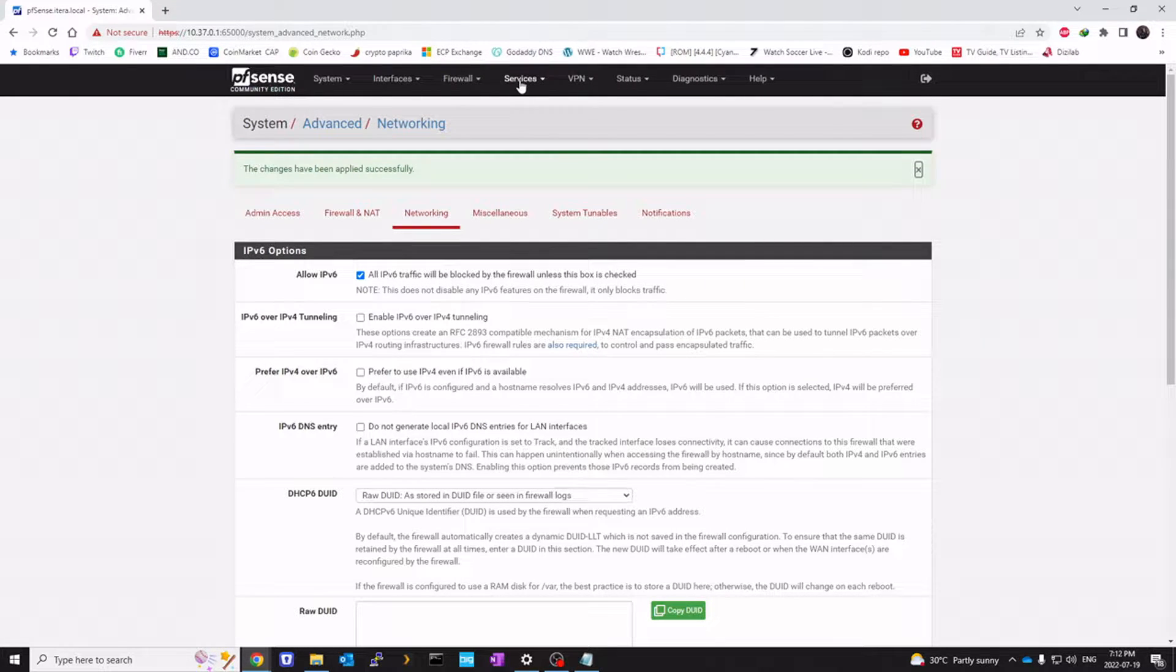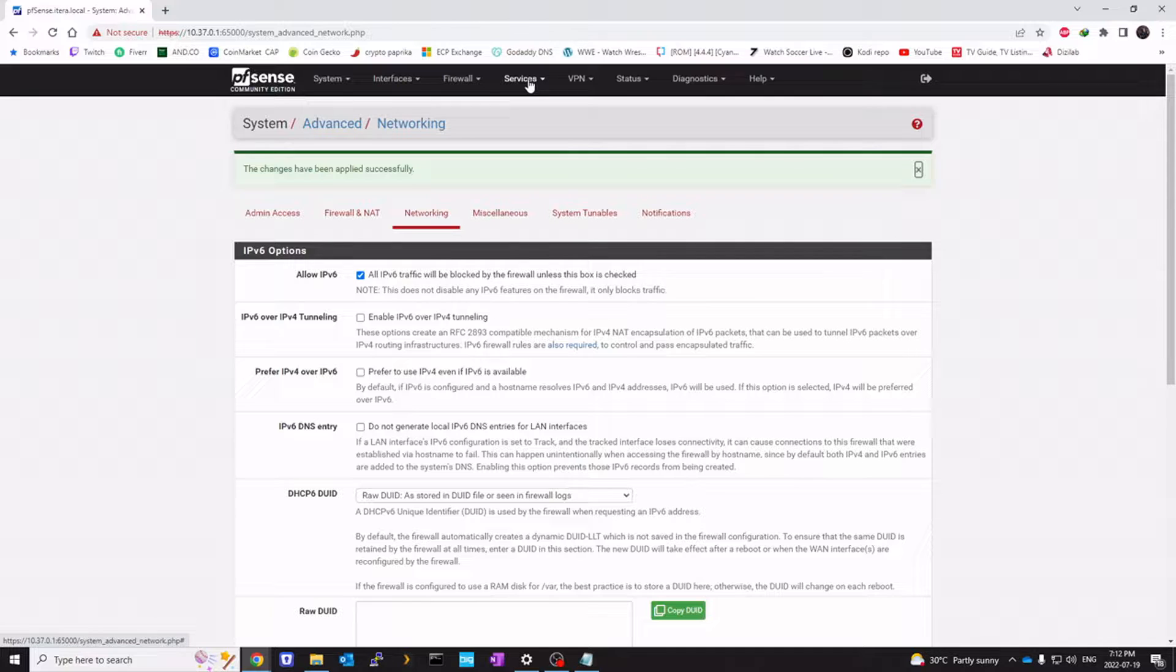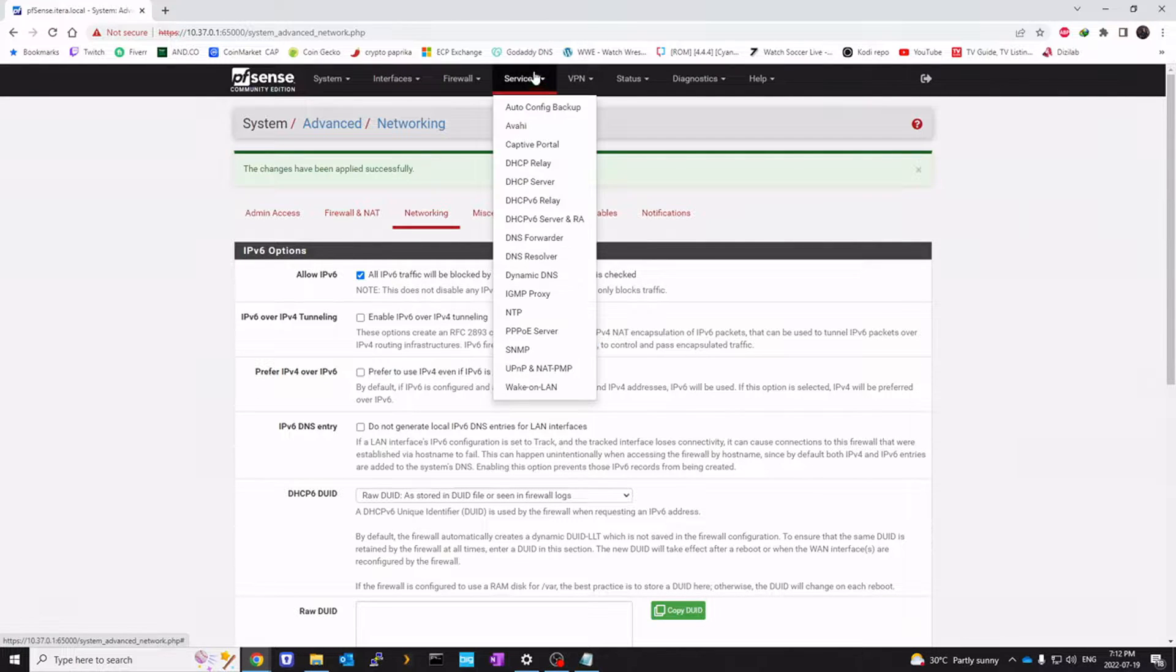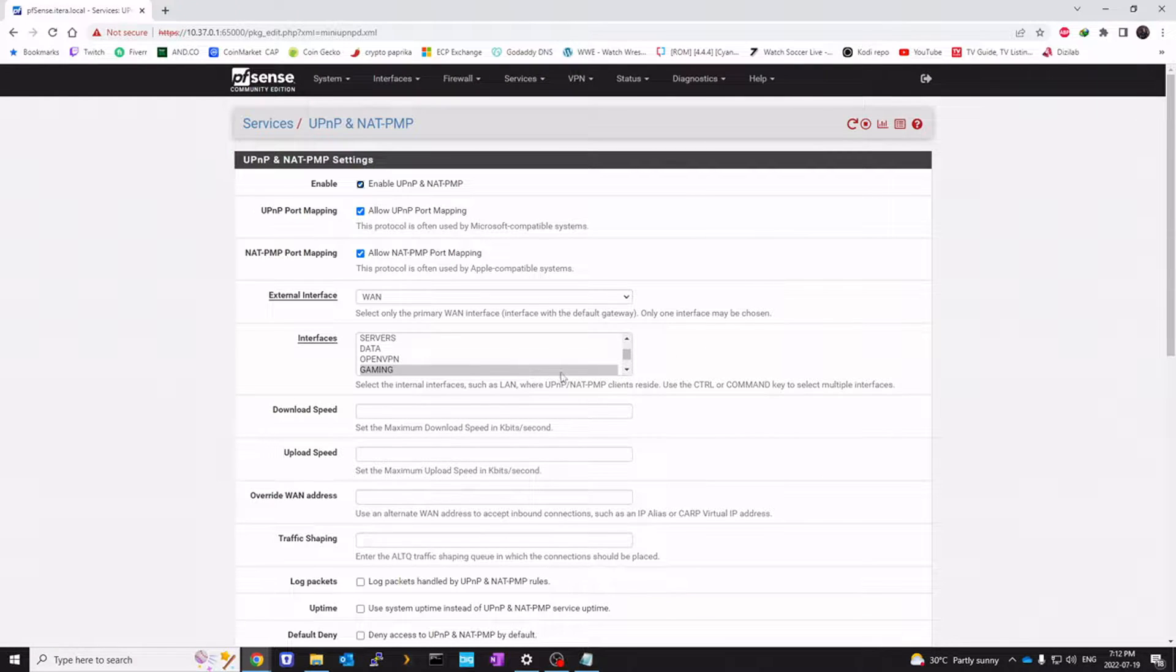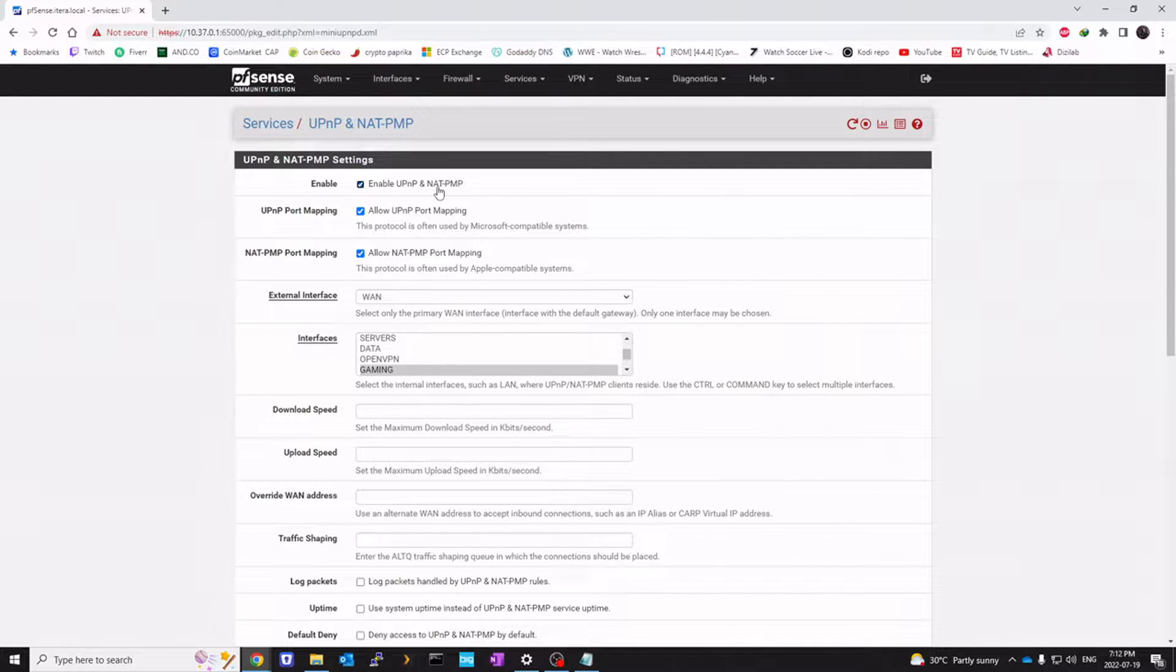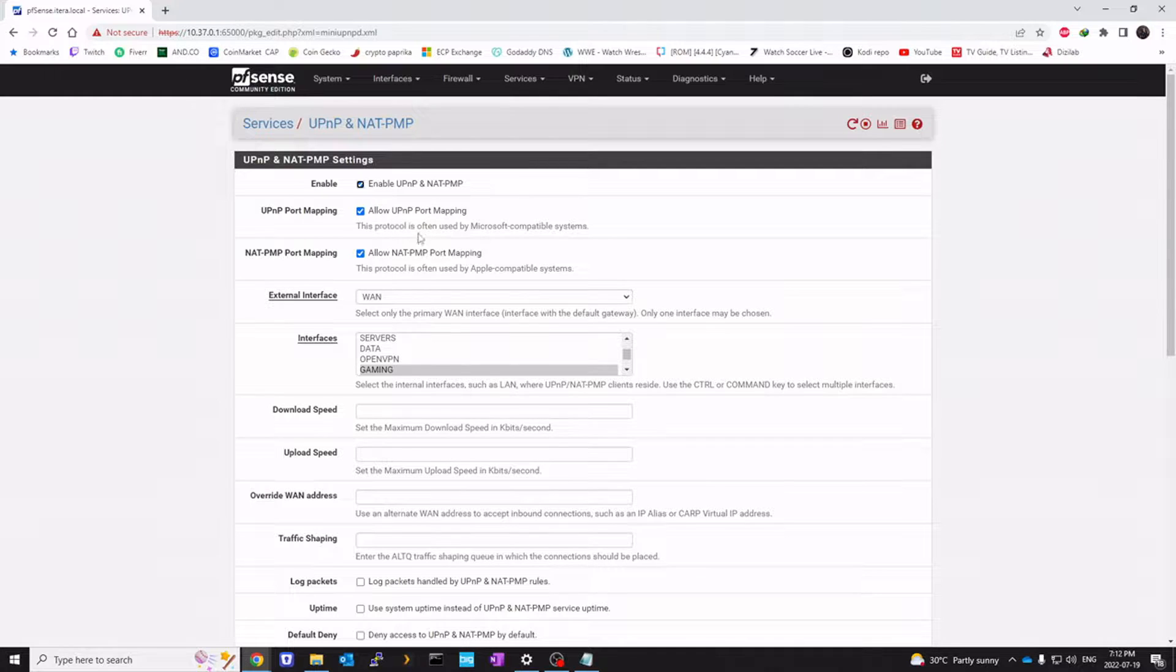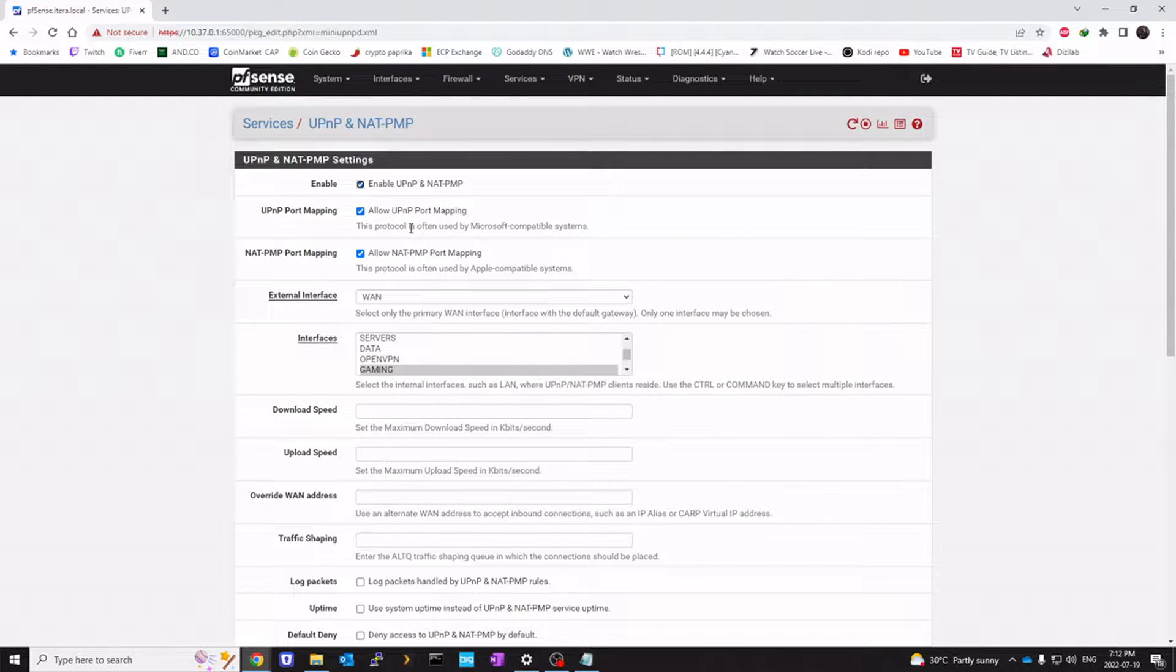Number two, we need to enable NAT UPnP. So we're going to go to Service, click on UPnP. And you want to click Enable to the first three checkboxes: Enable UPnP, Allow UPnP port mapping, Allow NAT PNP port mapping.